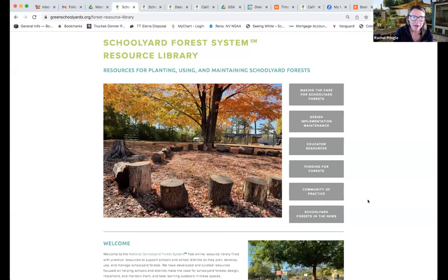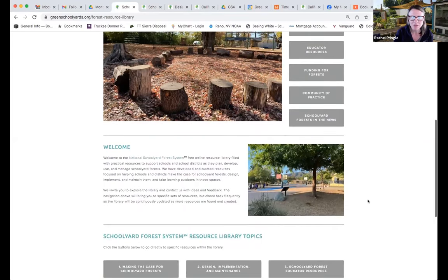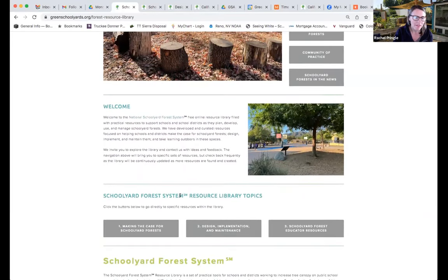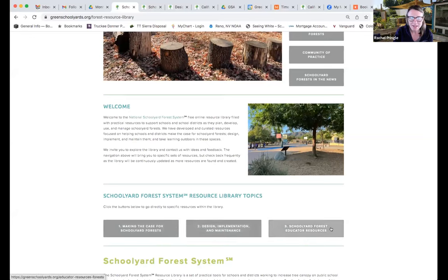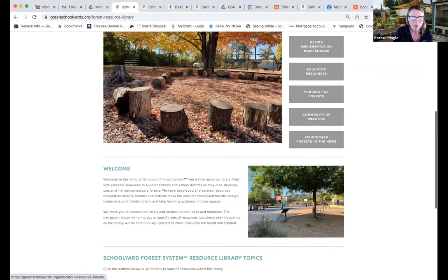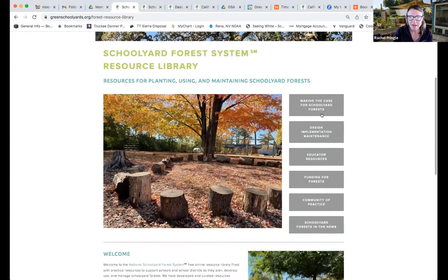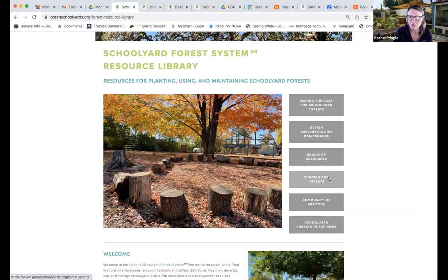We have three main toolkits published. The first is around making the case for schoolyard forests — the rationale. The second is design, implementation, and maintenance of schoolyard forests. The last is schoolyard forest educator resources. All three toolkits can be found in our main navigation at the top. We also have links to funding sources for schoolyard forests, a link to this community of practice, and links to schoolyard forests in the news.